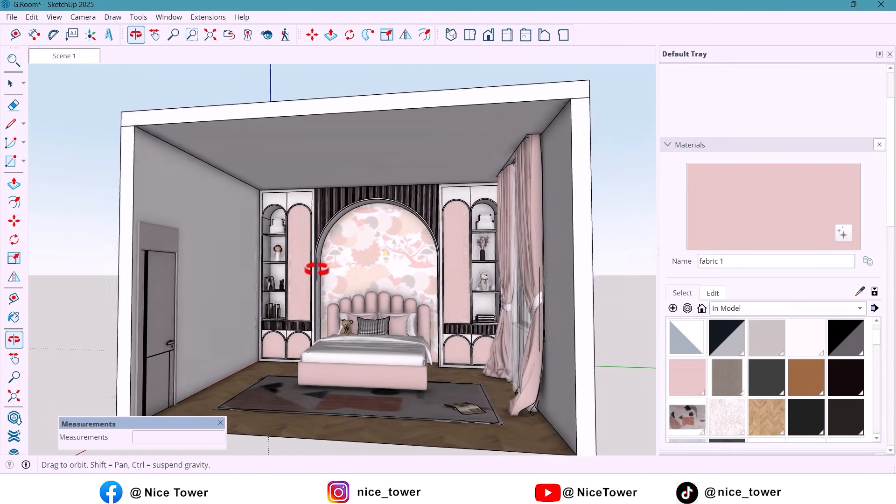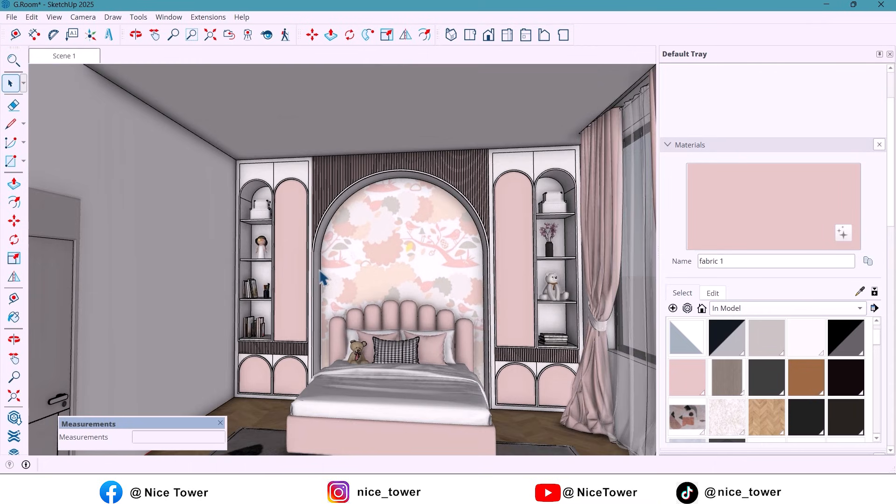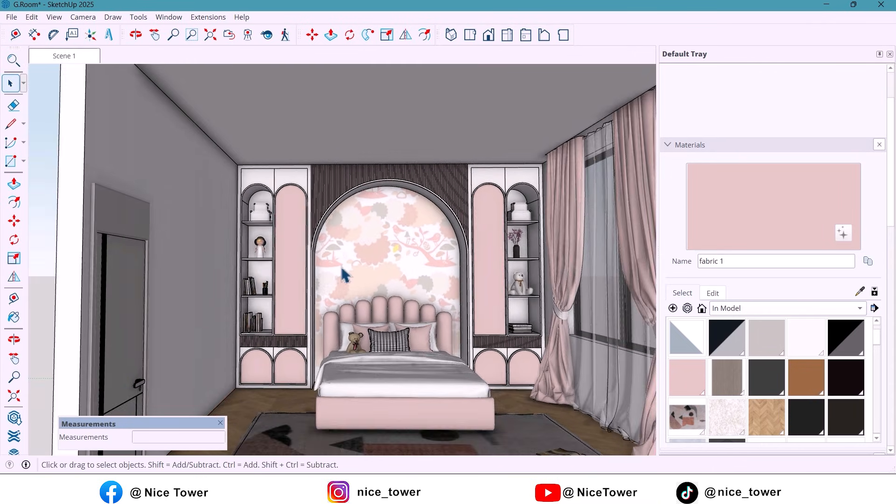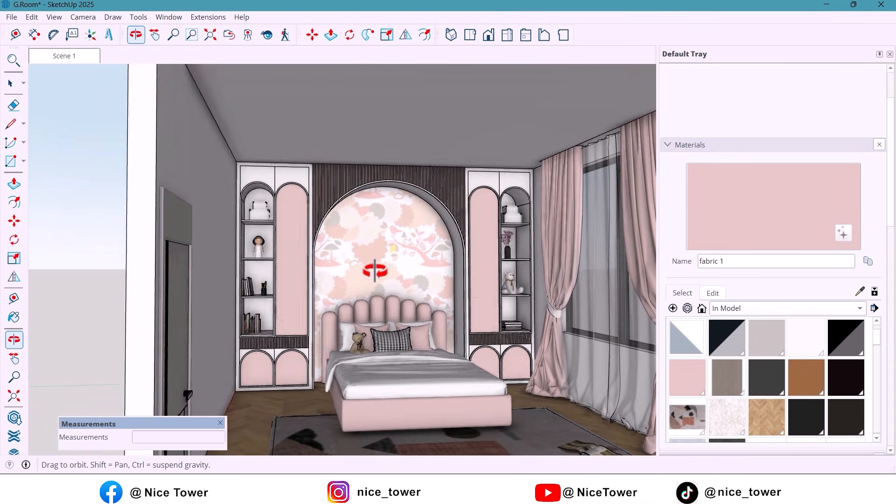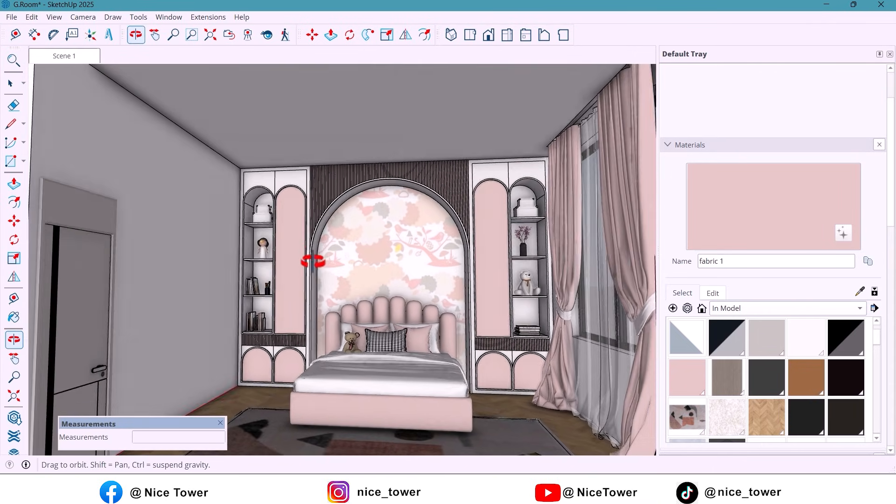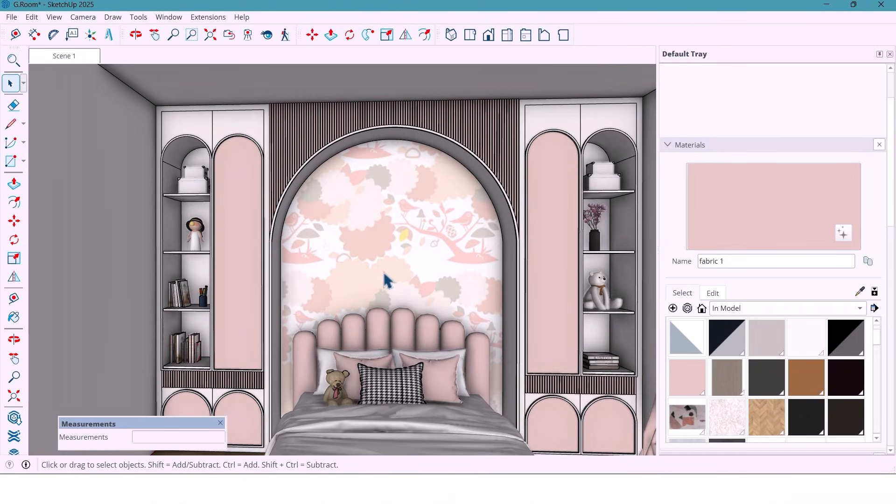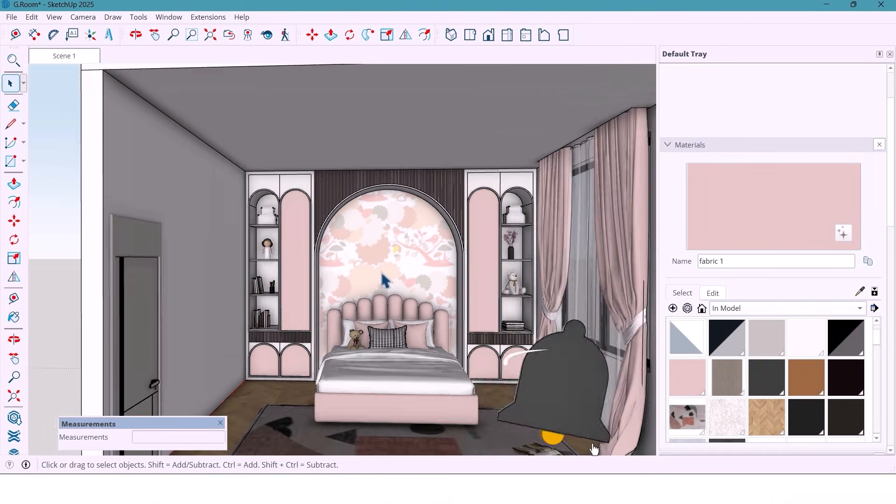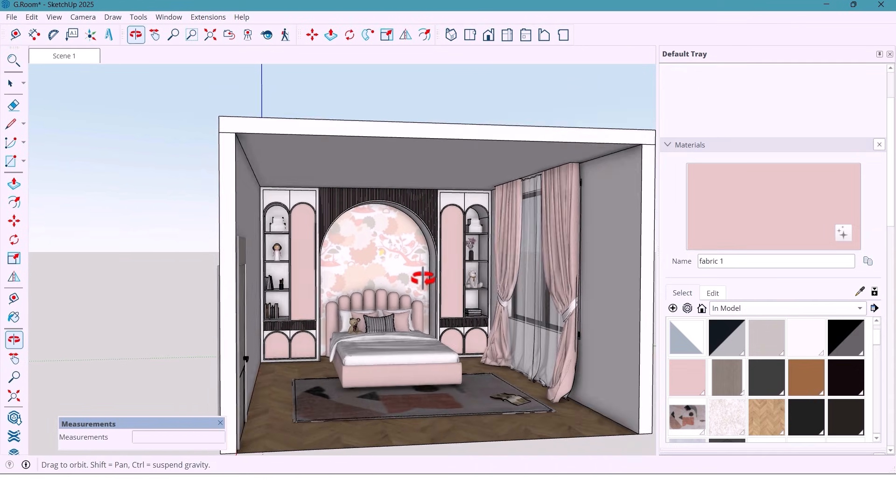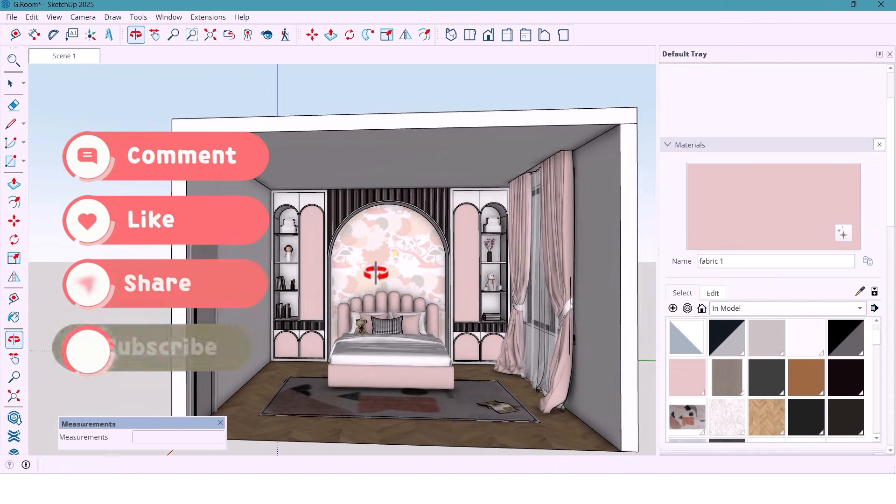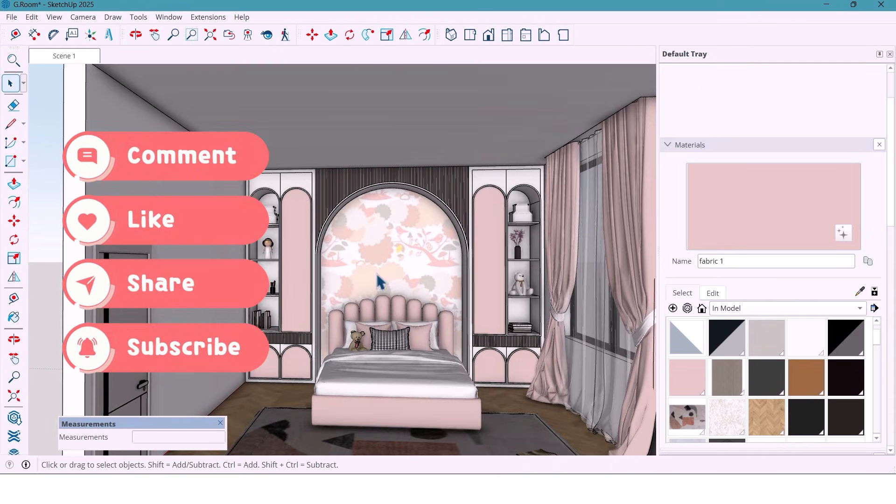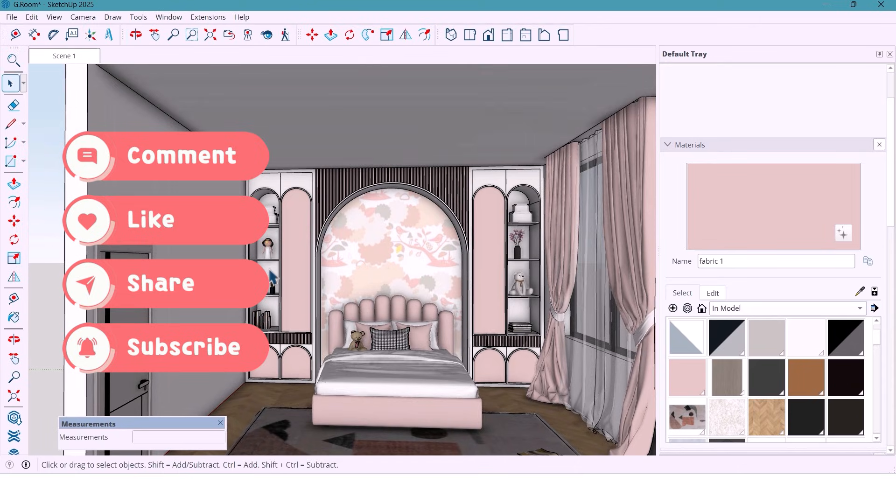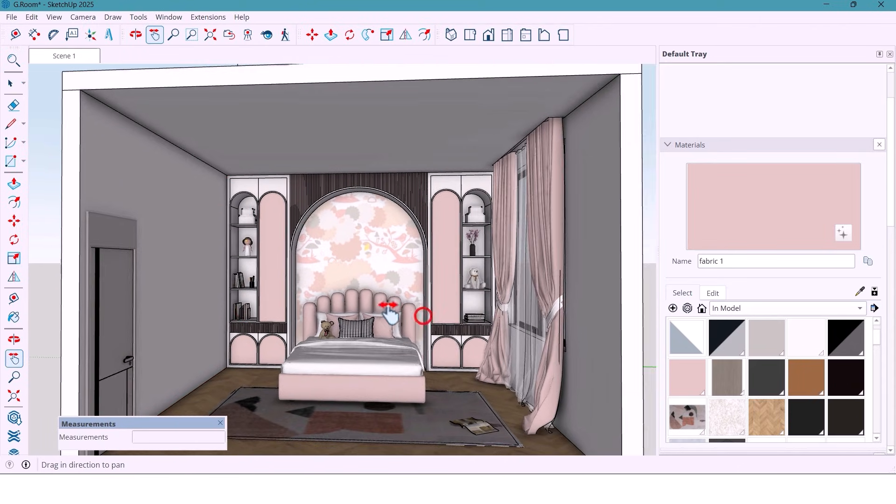In the next video, we'll model the wall right across from the bed to complete the whole room setup. So if you don't want to miss it, hit like, subscribe, and turn on the bell. Because the next one will make this bedroom come to life even more. See you in the next one.